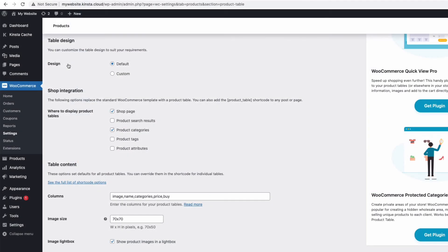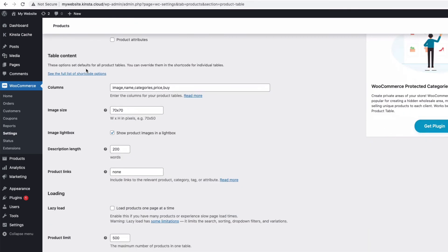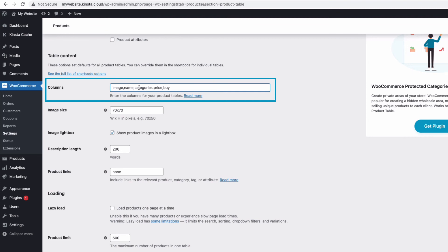If we go back into the plugin settings, there are lots of ways to customize how your table looks and behaves. Here we can change the columns in the table, we can change which columns are displayed, the order and the name of the column.